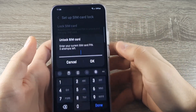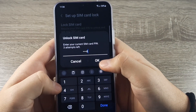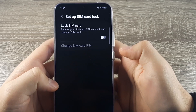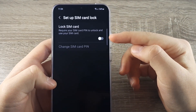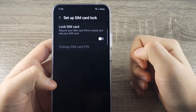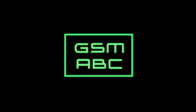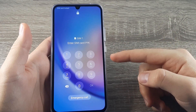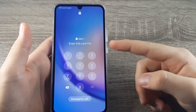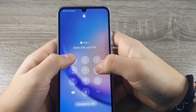Hi guys and welcome back to GSM ABC. Today I'm going to show you how to deactivate your SIM card PIN. As you can see, if you restart your phone you need to enter your SIM card PIN.